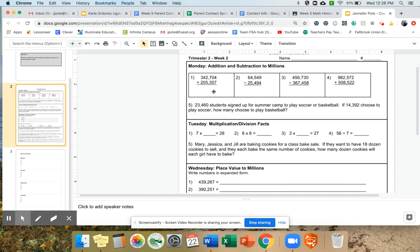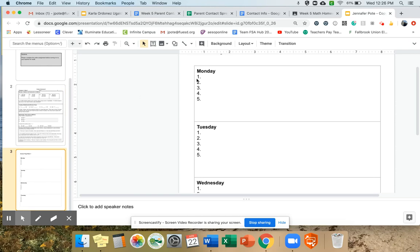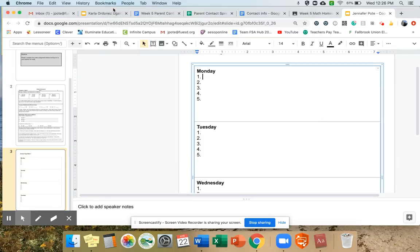Now I'm looking at number one. Number one is 342,704 plus 205,357. When I did the work on the separate sheet of paper, my answer came to be 548,061. There are two ways I can do this. The easiest way is to just go over to my answer sheet, find Monday number one — because that's the one I was working on — and click right in that area. Now my cursor has come up and I have a blinking black line, and I can type my number in there. My answer was 548,061. And that's all I have to do.